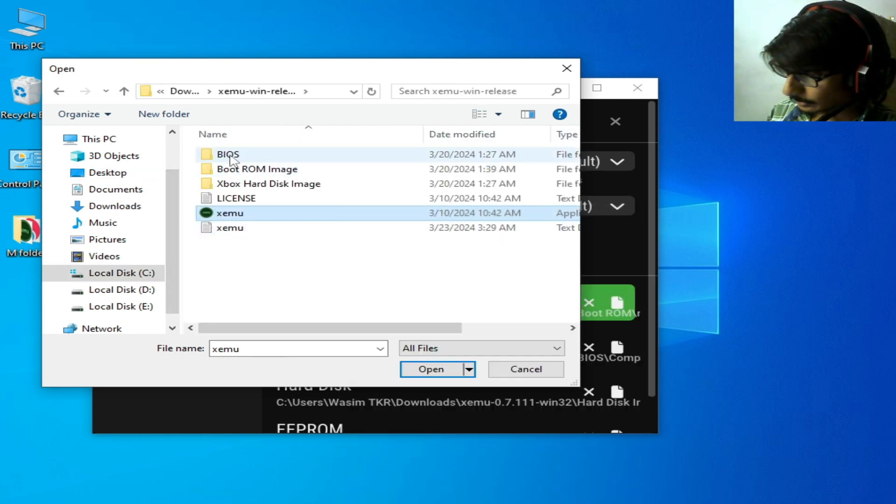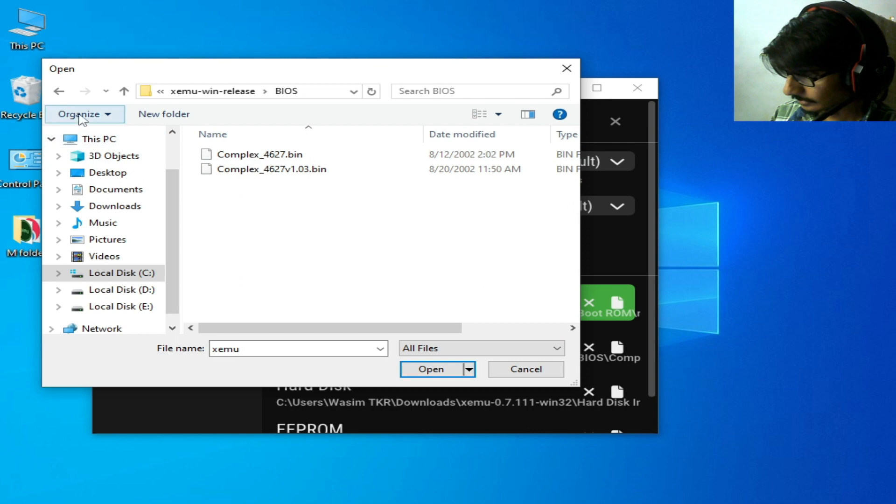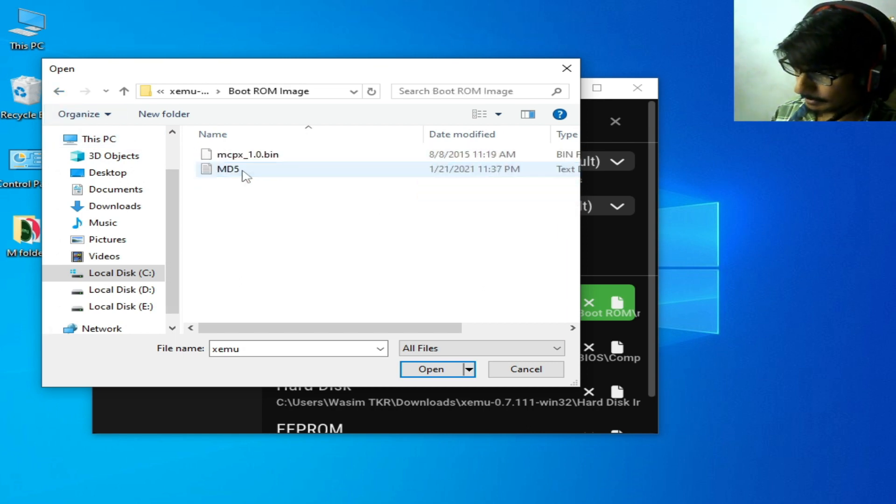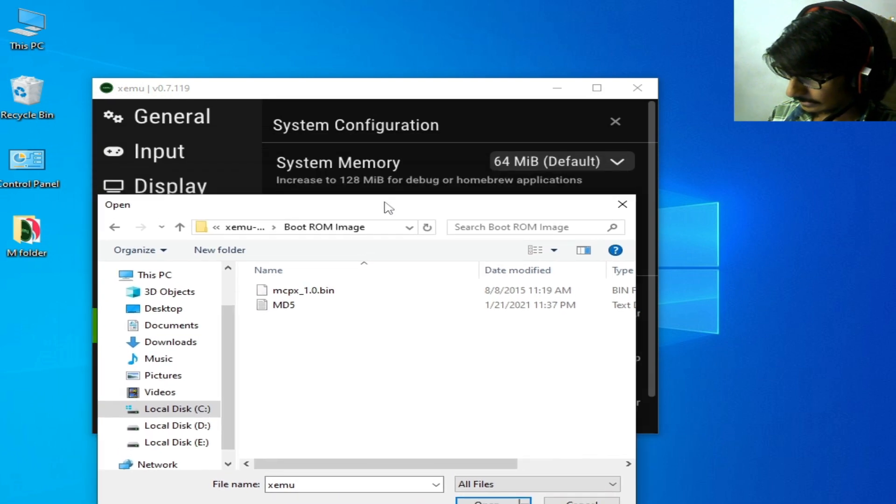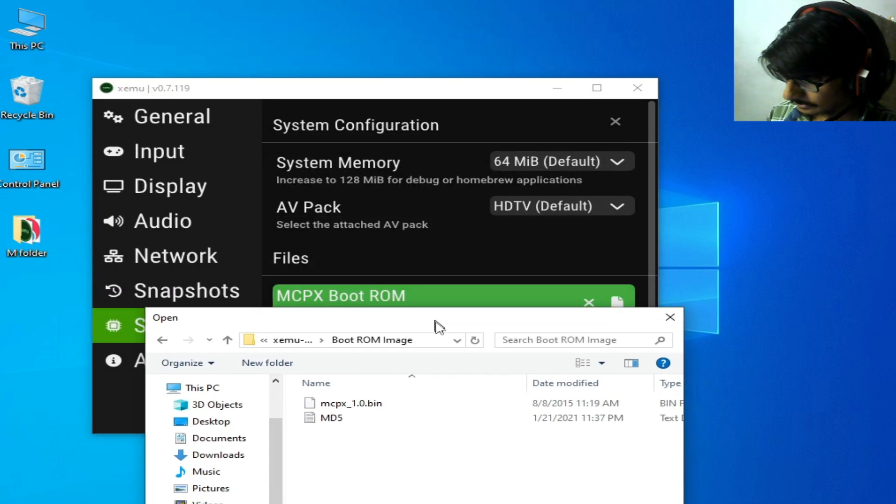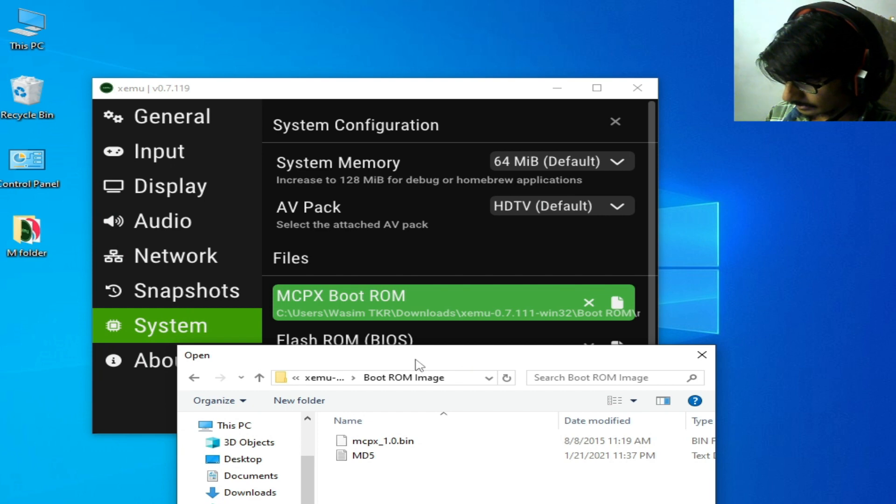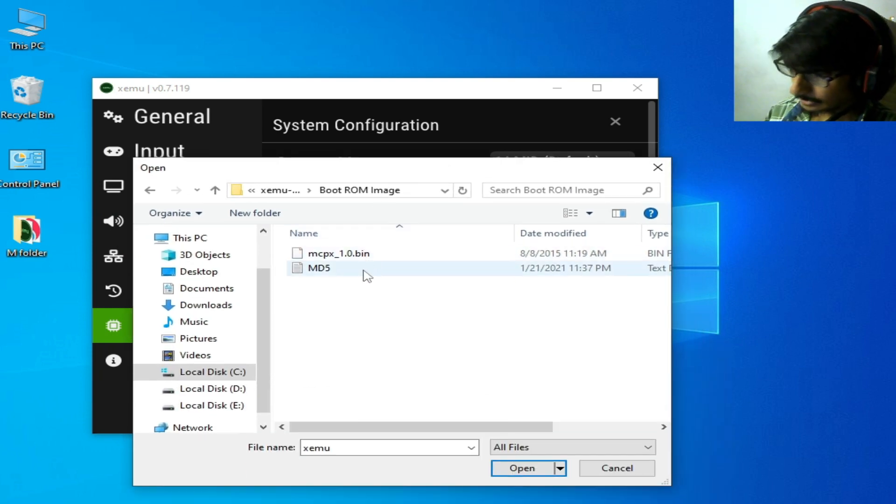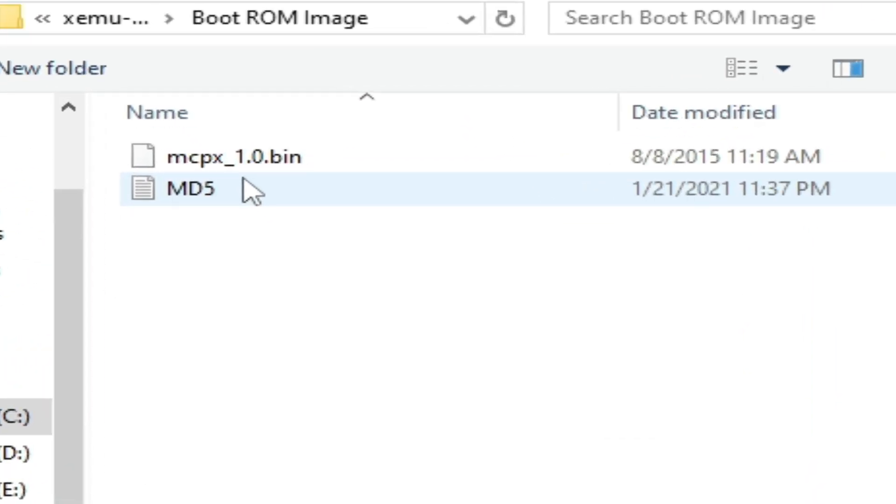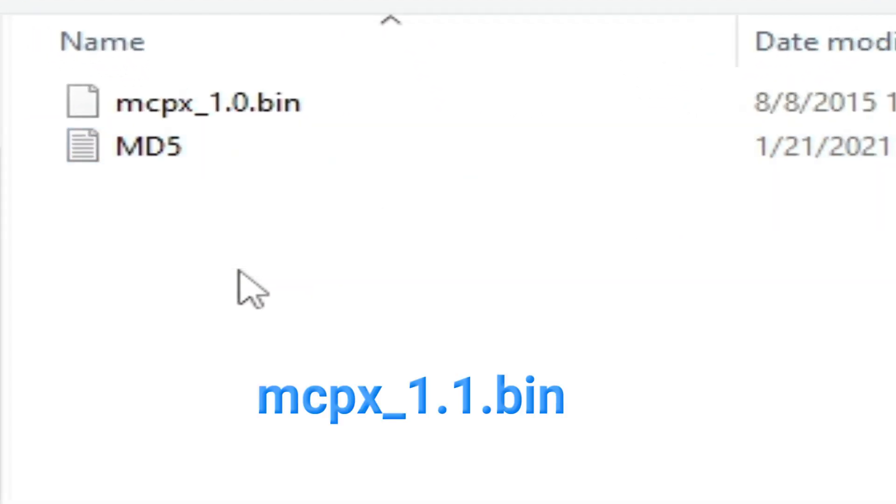Go to BIOS, go back to Boot ROM Image, and select this one, MCPX. You can see MCPX Boot ROM. Use MCPX 1.0, do not use MCPX 1.1.